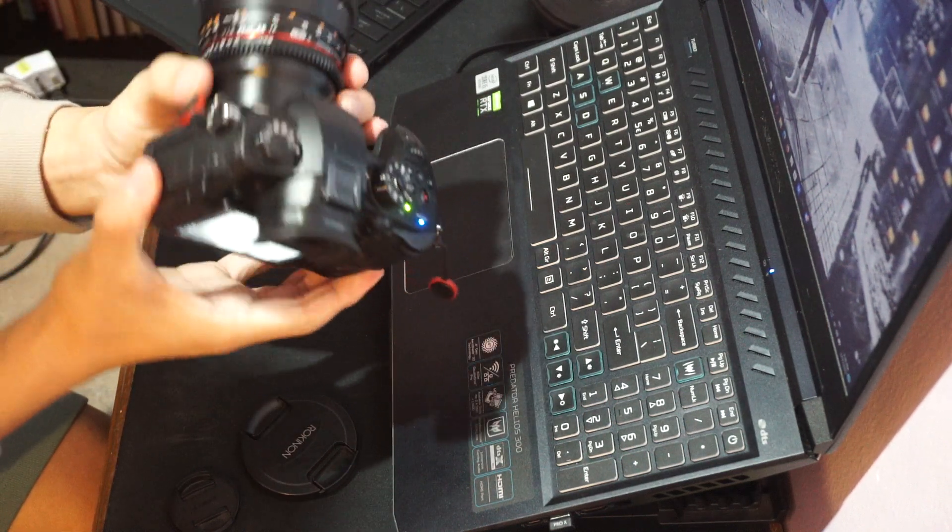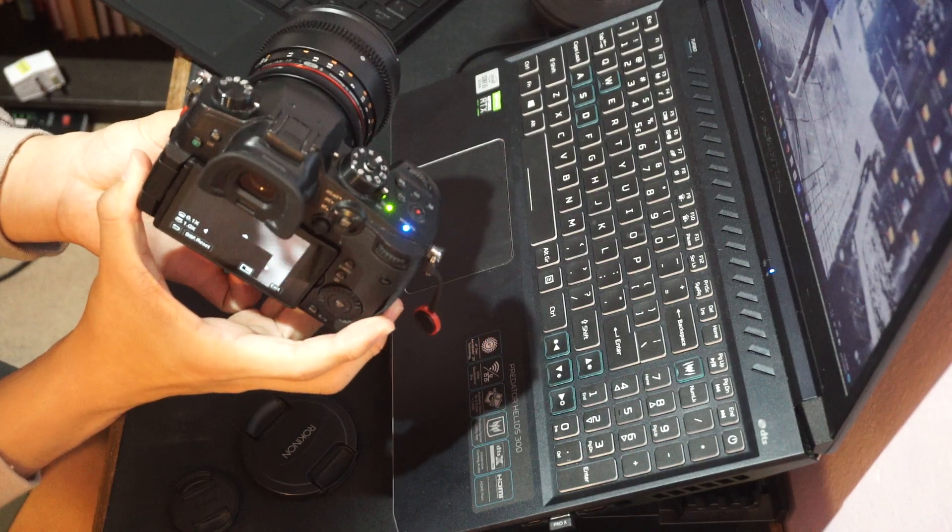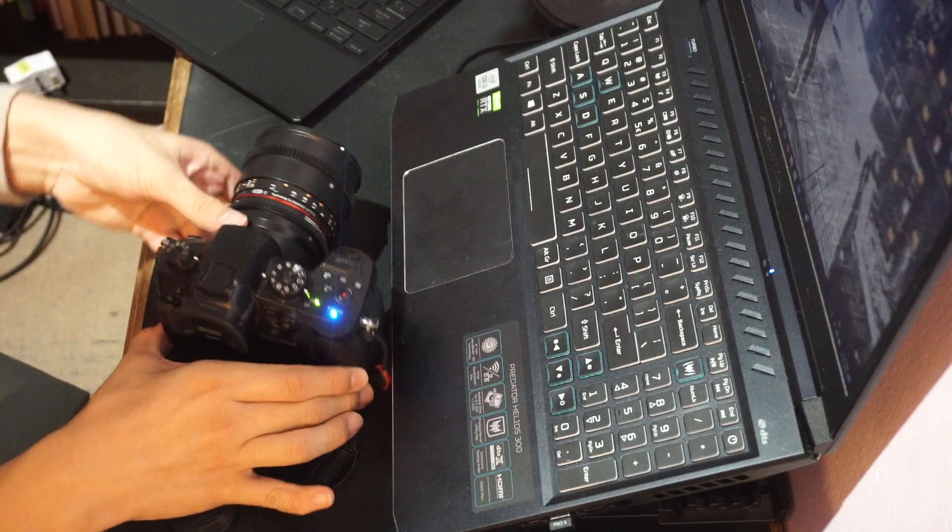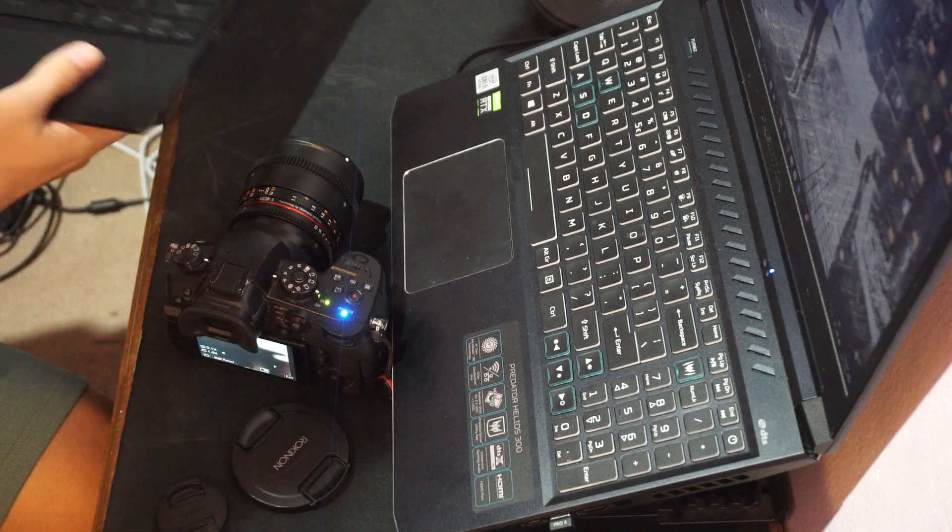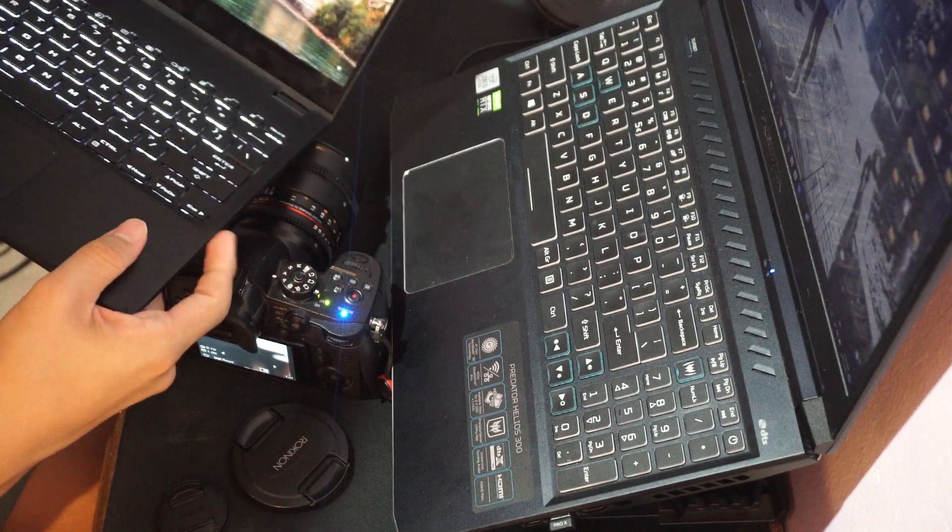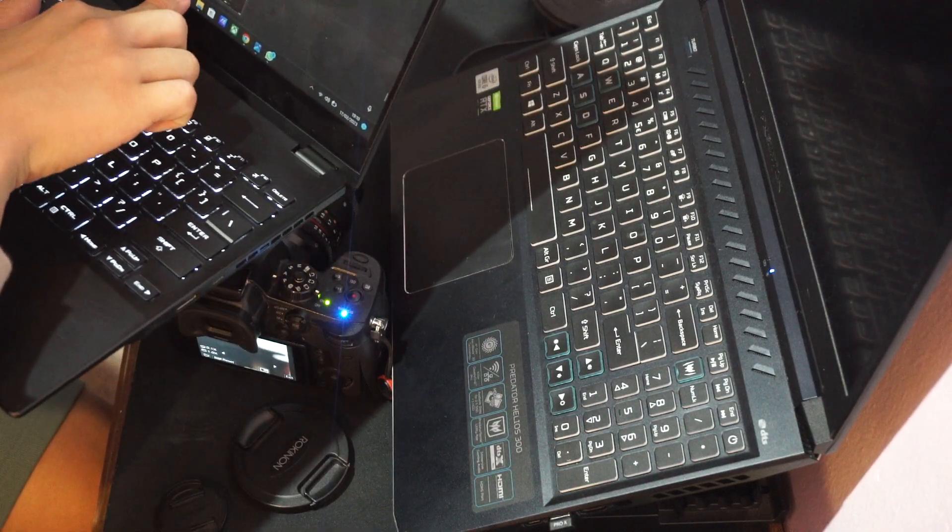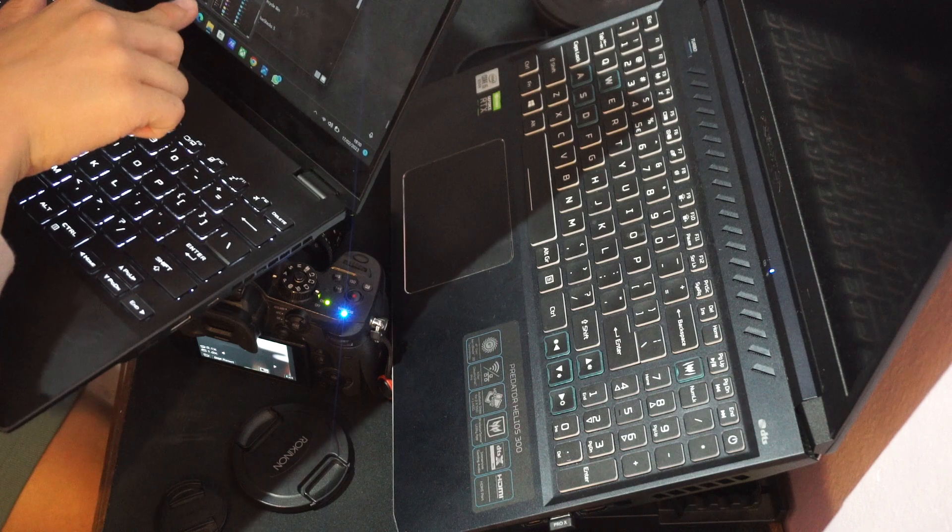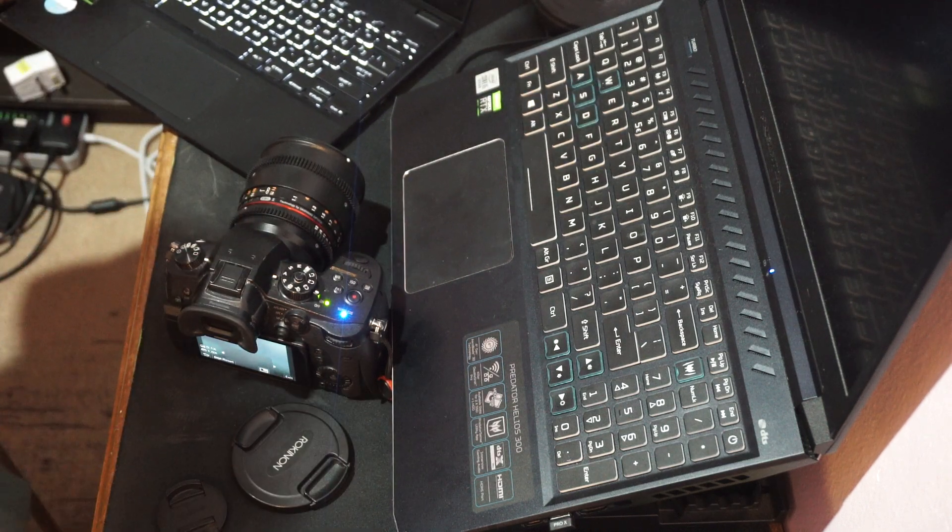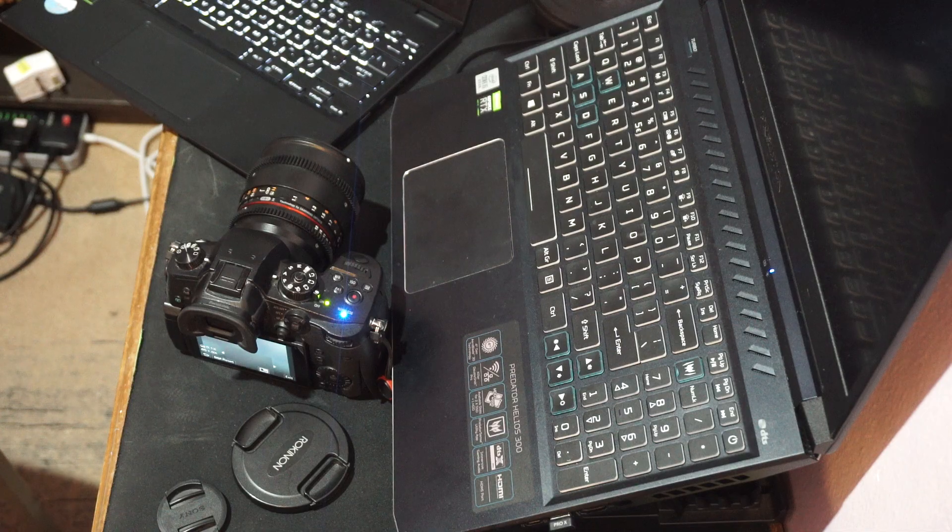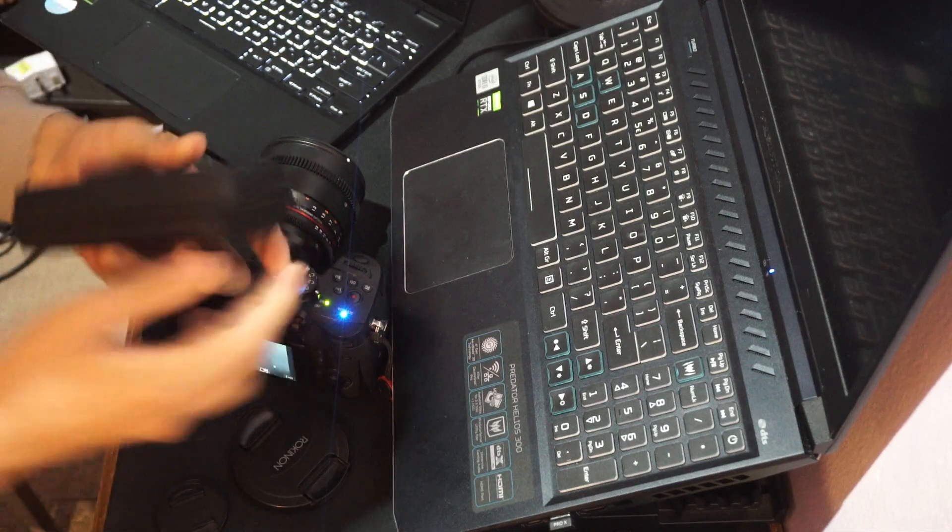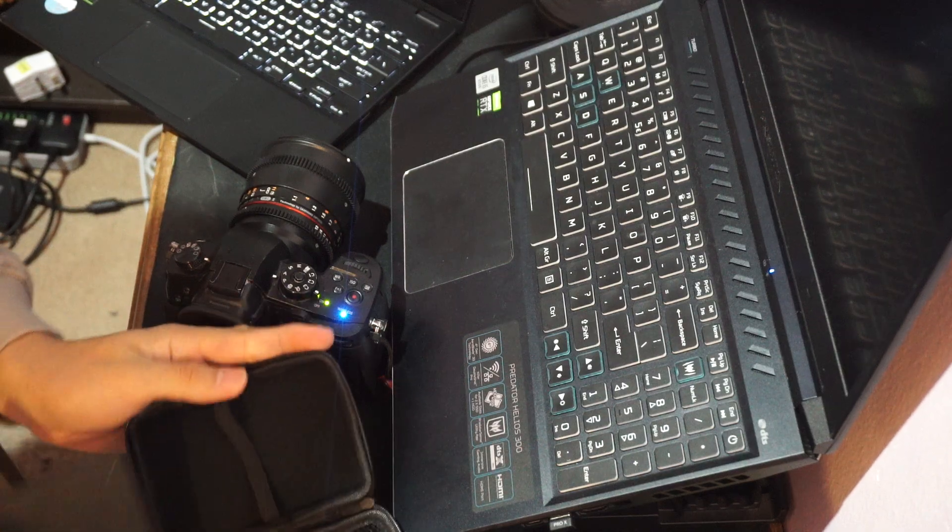This camera, the sensor is a Micro Four Thirds 20.1 megapixel sensor. I did go out recently to take some photos at a supermarket, so I can show you the sharpness of some photos. Let me just pull up some photos for you. Oh wait, I forgot. I transferred the photos to my hard drive. Let me just pull it up for you.